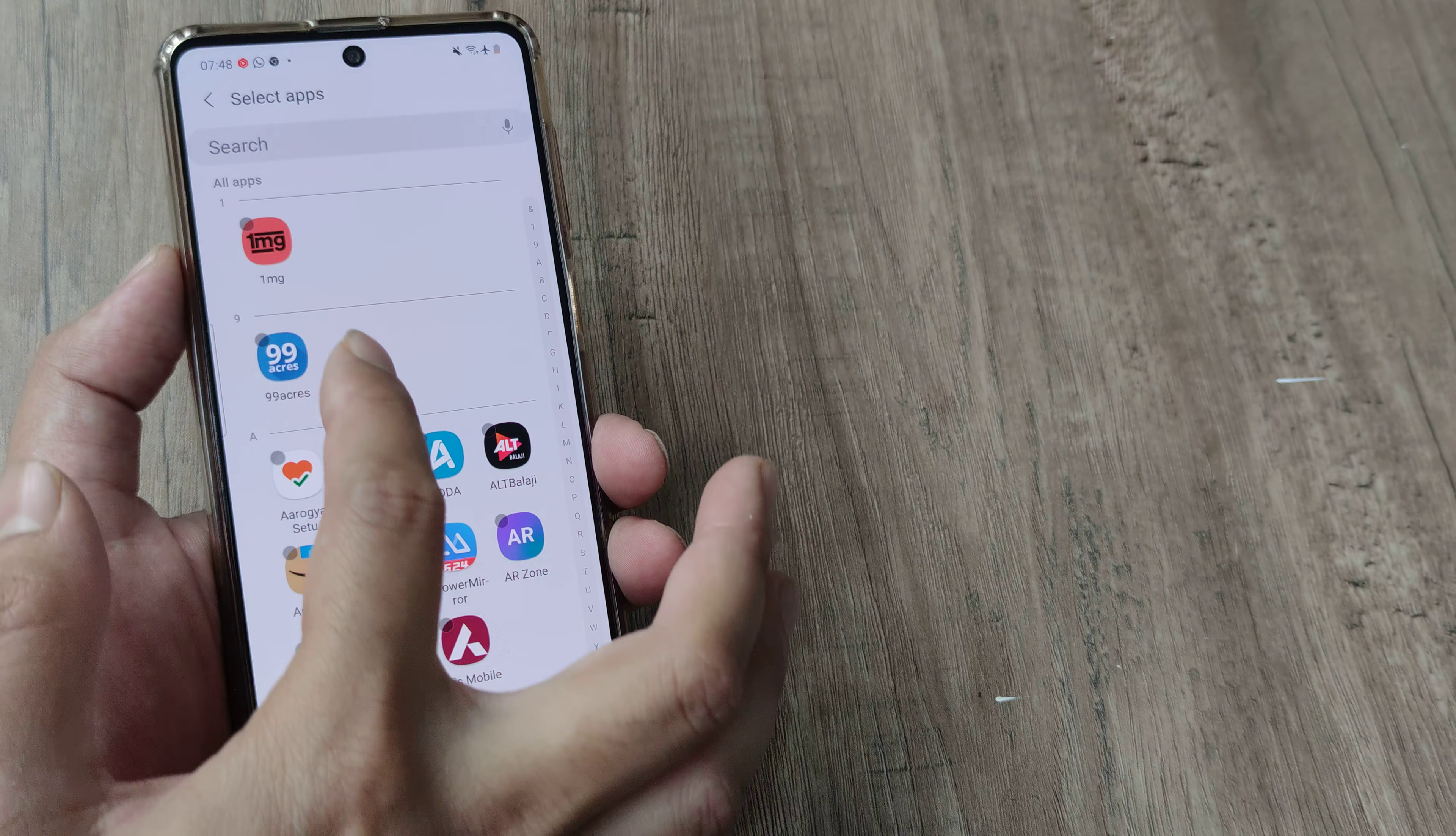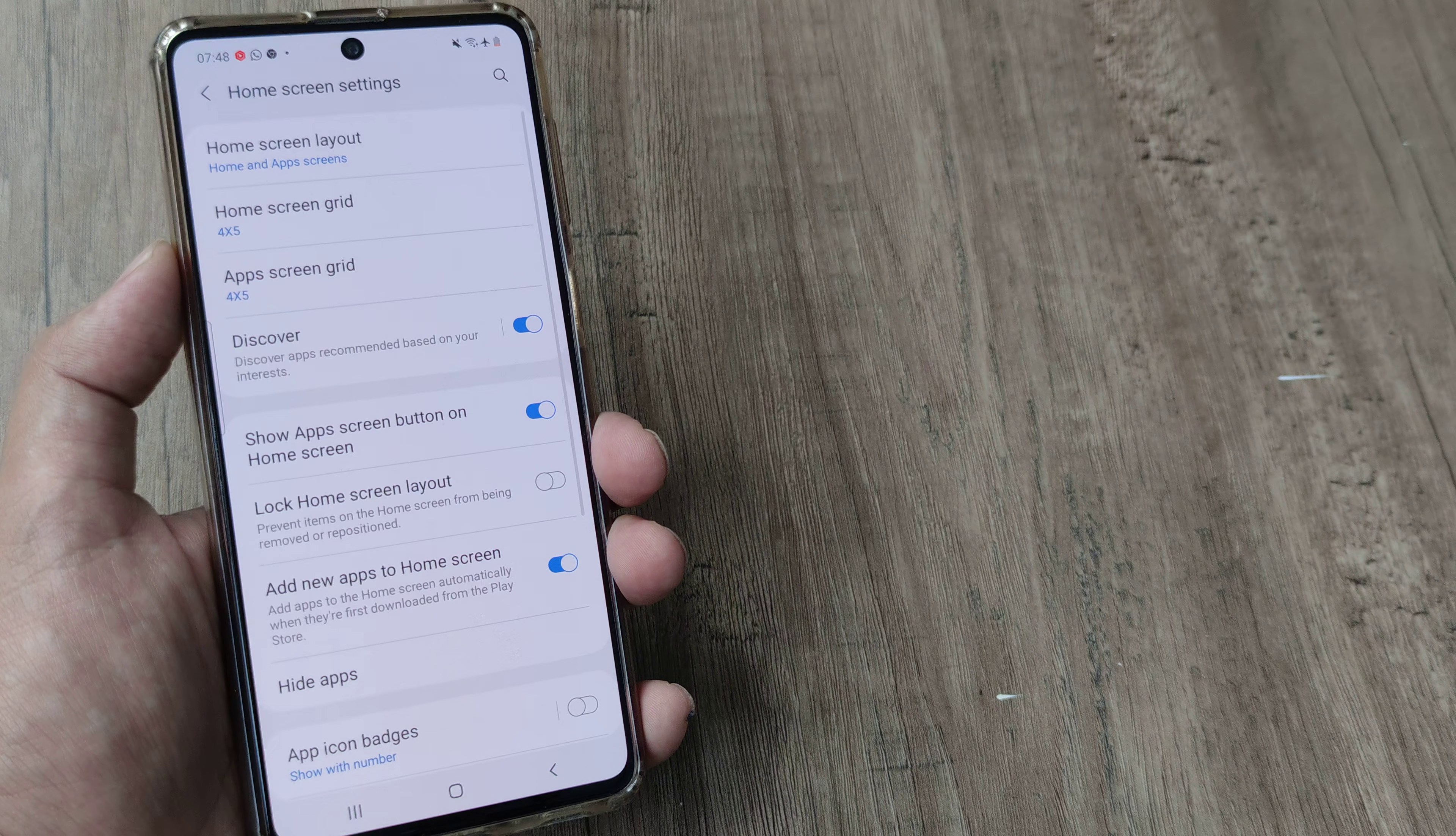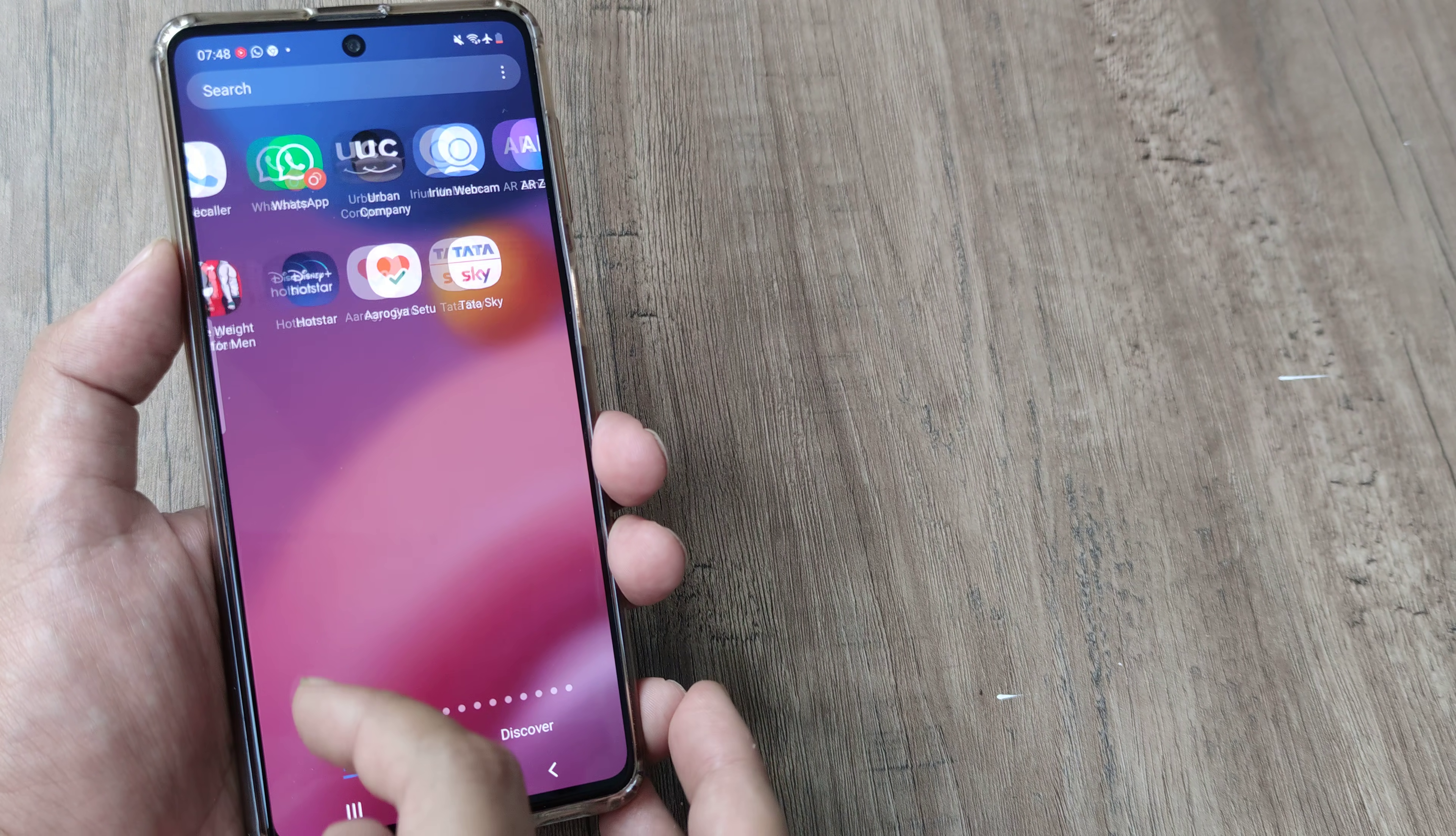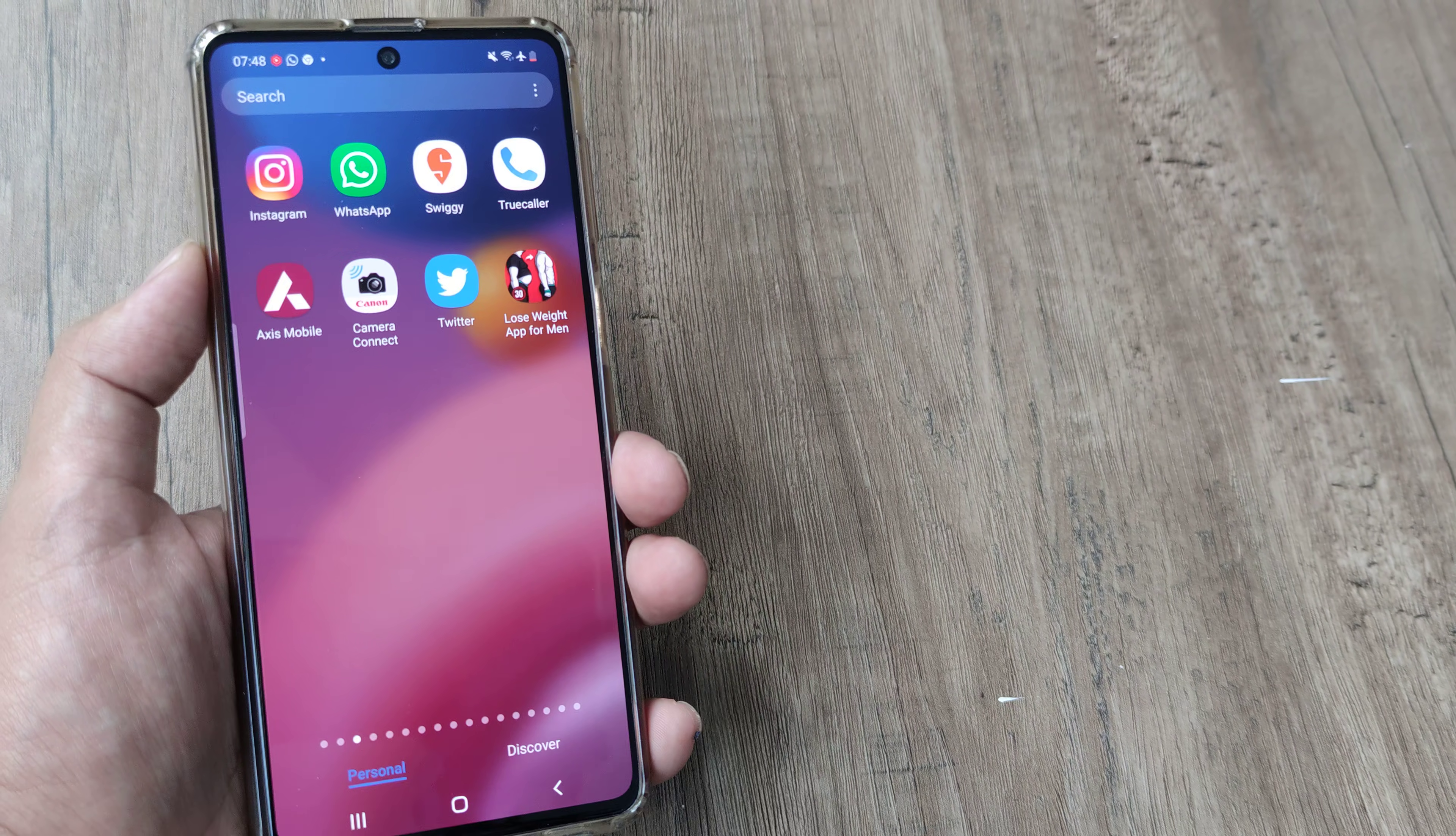So let me do one thing, let me hide 99 acres. So I have now hidden 99 acres, I will tap on done and I will go back and now you will see that I am not able to see 99 acres at all. So like that the app has been hidden.